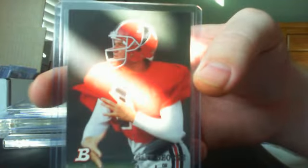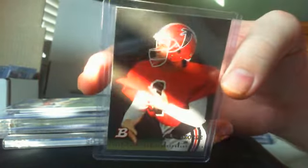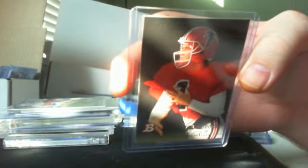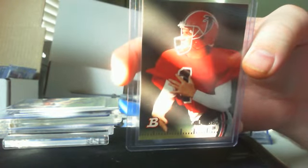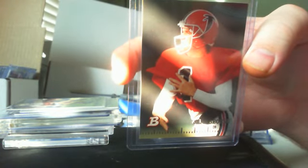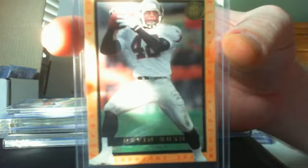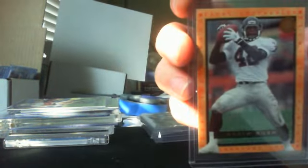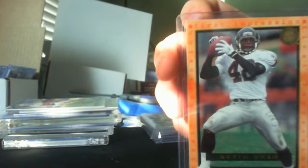Jeff George and the sun is coming through my window, I apologize guys. Out of Bowman Jeff George. Devin Bush out of Fleer Ultra, there we go that's a little bit better you can see that.